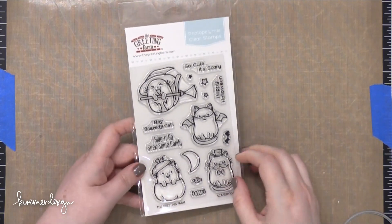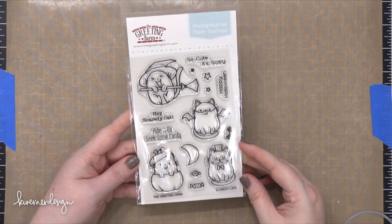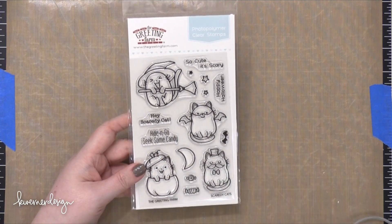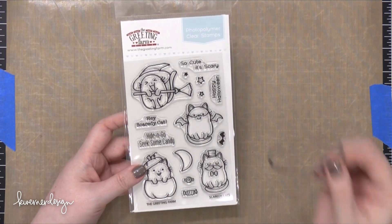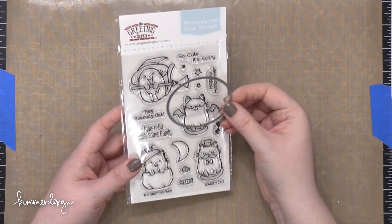Hi everyone, Kristina here. Welcome to another card video at my YouTube channel and blog. Today I'm going to be using this stamp set from The Greening Farm.